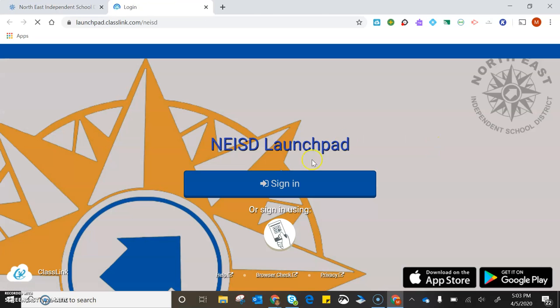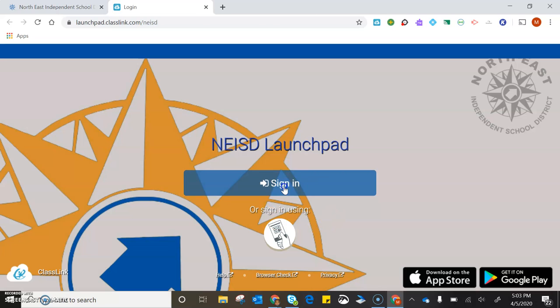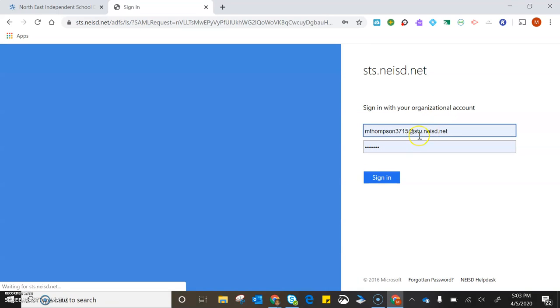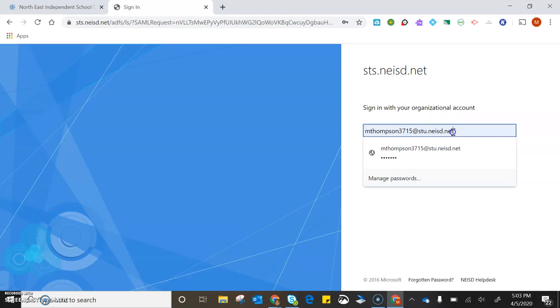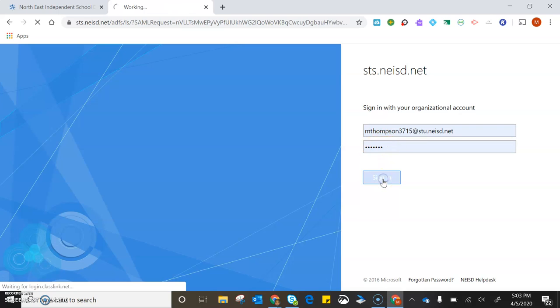To log into Launchpad, you need your student email, which is your first initial, your last name, and the last four digits of your student ID at stu.neisd.net. That's my daughter's right there. Then you put in your student ID and click sign in.